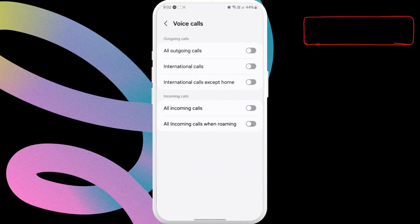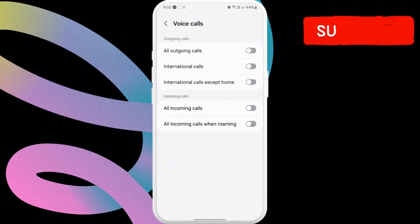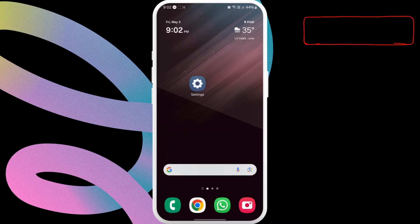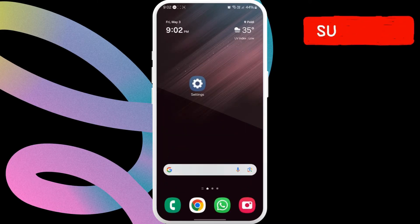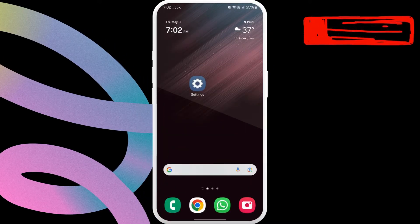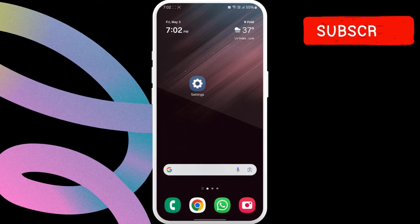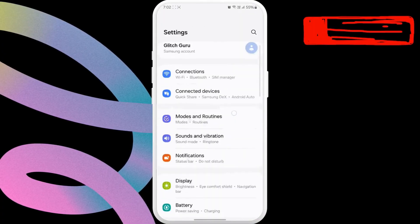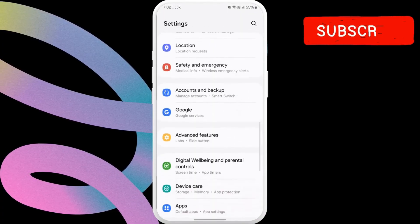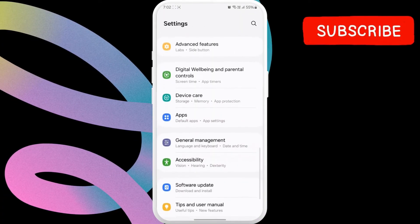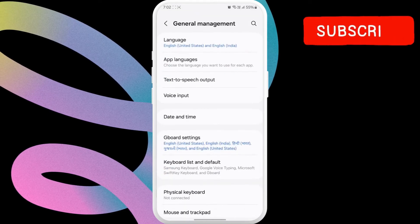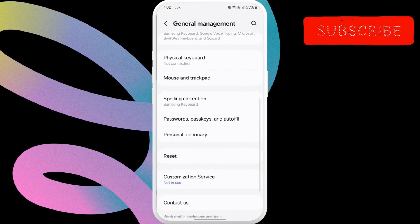If your Samsung phone won't make calls even after this, you can try resetting mobile network settings. For that, open the settings app and scroll down to tap on general management. Here, scroll down to tap reset option.